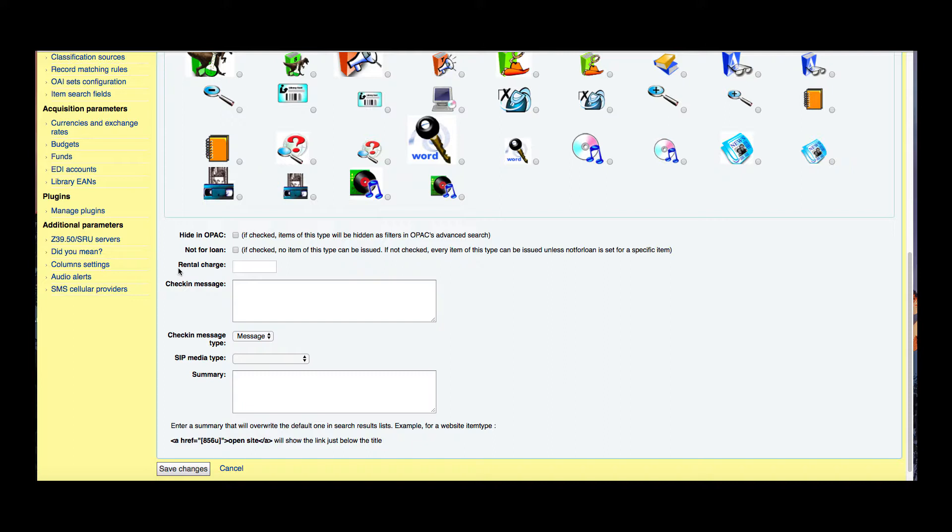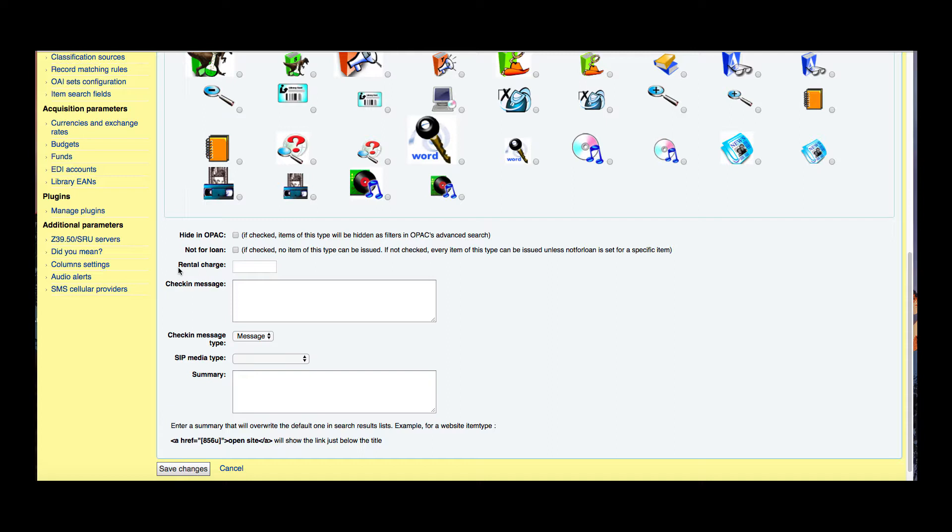We also have not for loan. If you check mark this box, none of these item types, these young adult books included in this young adult item type, would be able to be checked out. Now with Koha there is the capability of choosing specific items to suppress and make not for loan versus doing a whole item type category.